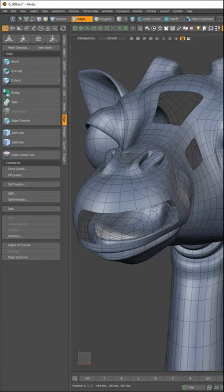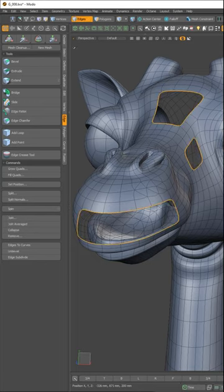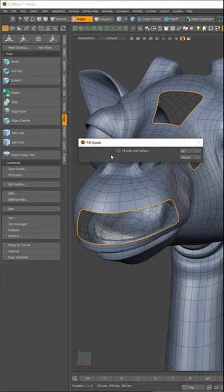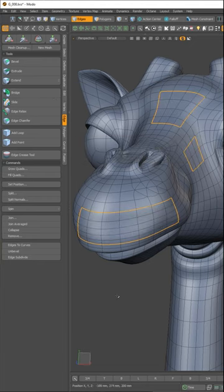To quickly generate clean quad geometry on holes within a mesh, simply select the boundary edges for any open holes, click Fill Quads, activate the Fill with Grid Pattern option, and click OK.